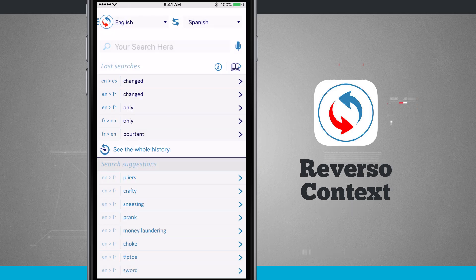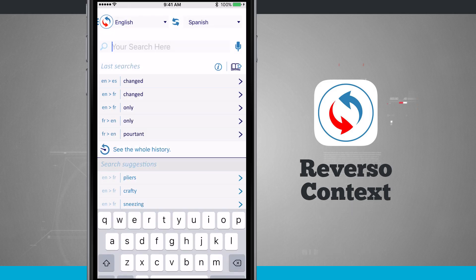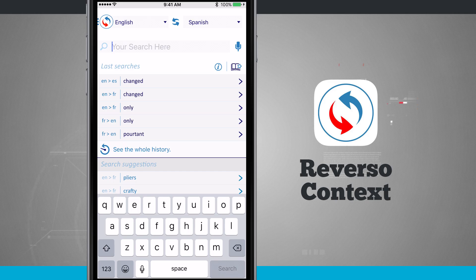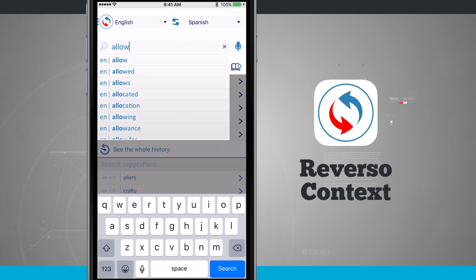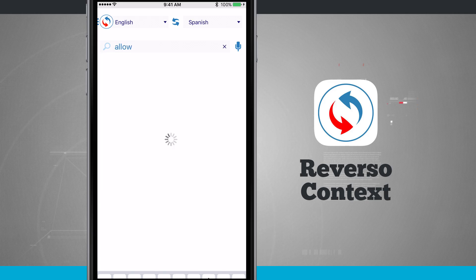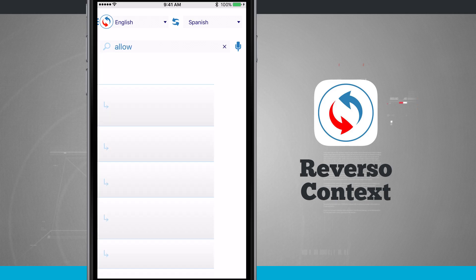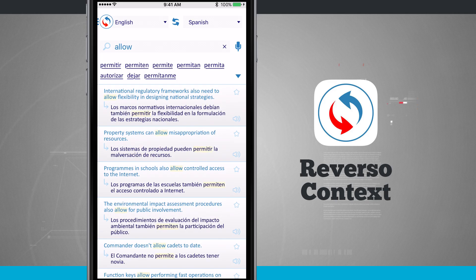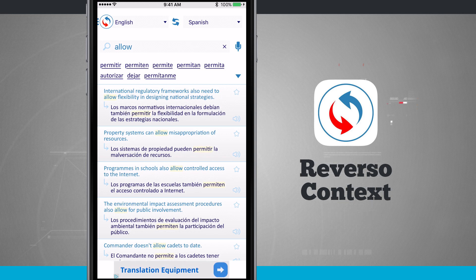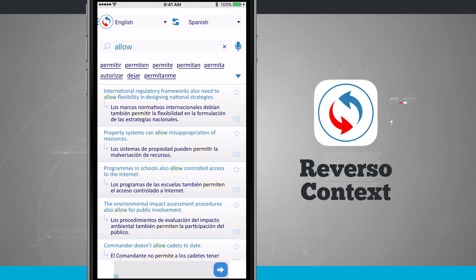So I'm going to go and type in my search here. I'm going to type in 'allow' and tap search. Now what this does is really neat — Reverso Context actually shows me a definition of the word in context to that actual word.